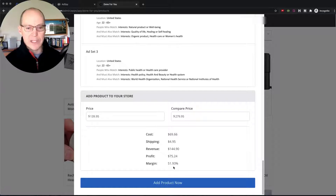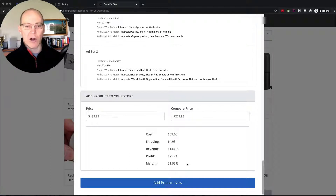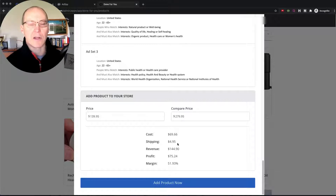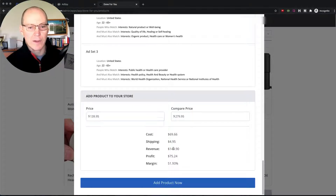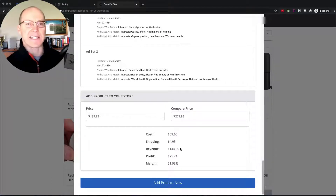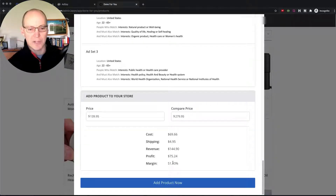Then he gives you the pricing so you make sure you're profitable. This one has a slightly lower margin — we aim for 60 to 70% profit margin, but this product is a more expensive item, so a 50% margin is still a large dollar profit. The cost from the supplier is $69.66, we put it on our store for $139.95, and shipping is only $4.95. A customer pays $144.90, we pay the supplier $69.66, leaving us with a profit of $75. You can run quite a few ads and still make money.